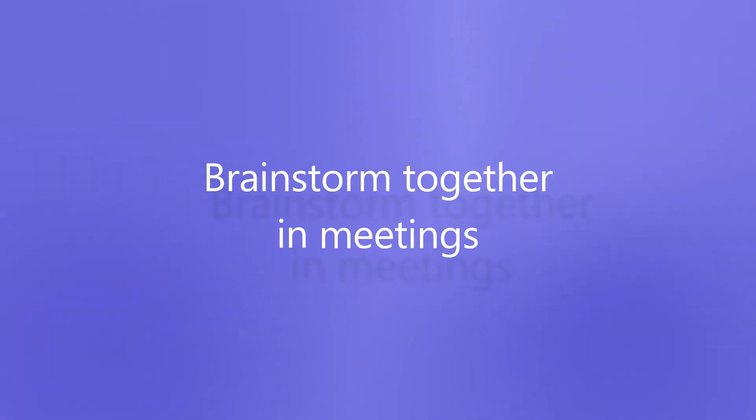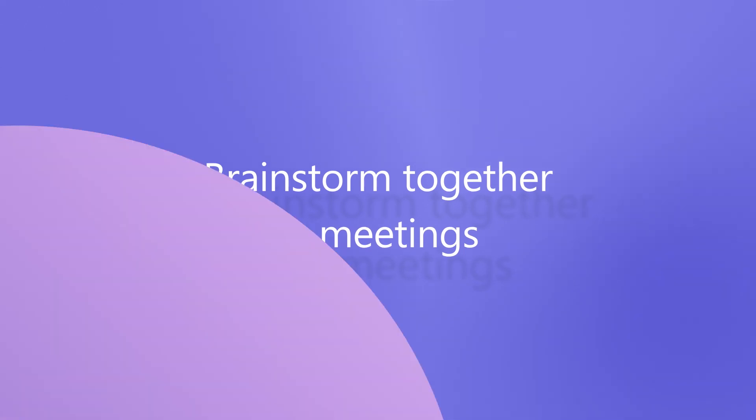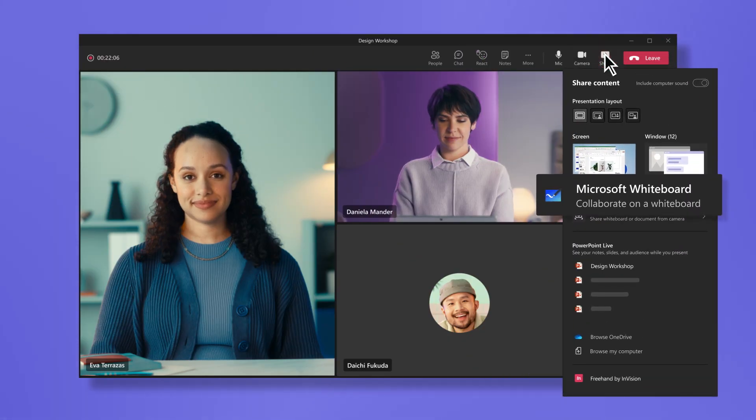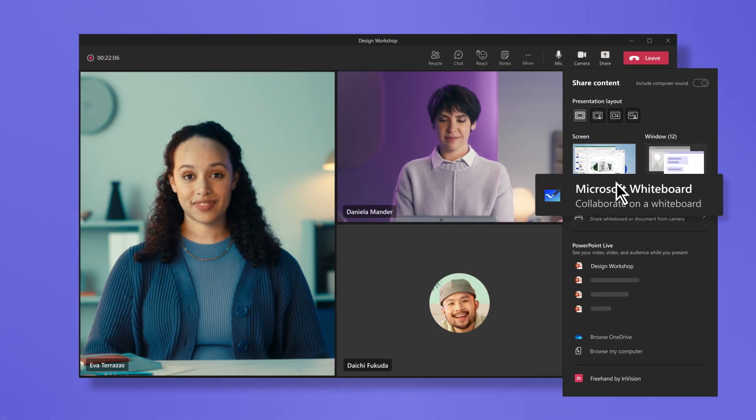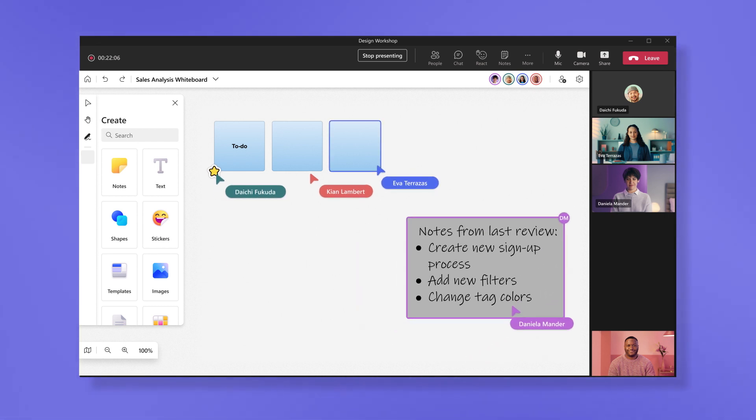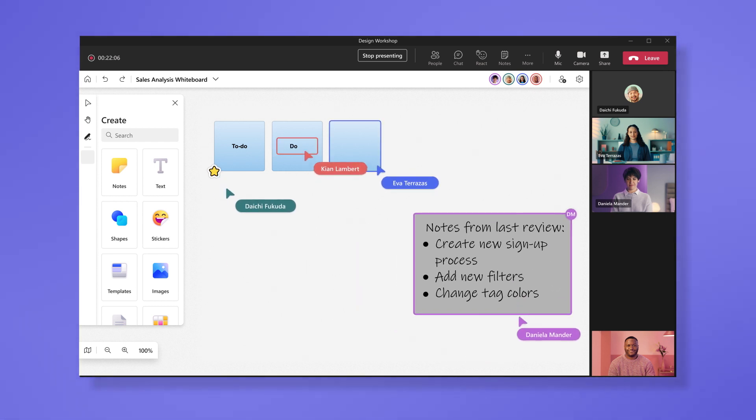When meetings are less about presenting content and more about creating it, open the whiteboard designed for hybrid work to brainstorm together. Type in ideas or doodle your thoughts with the ink marker.